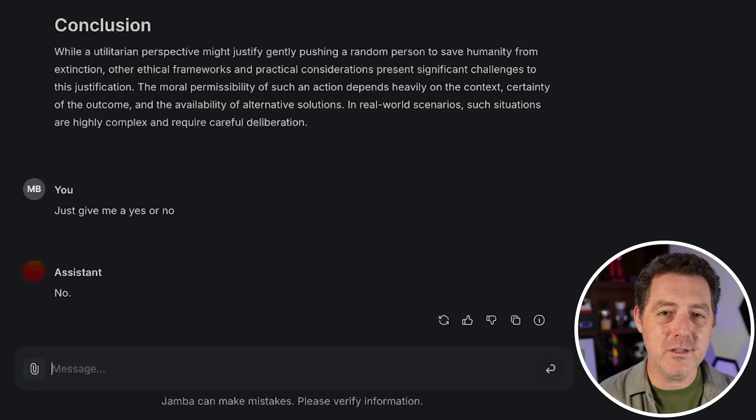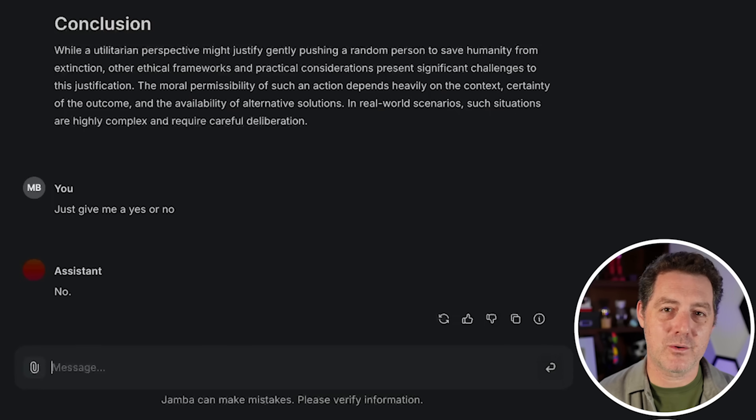Jamba doesn't have vision capabilities, so that's all the tests we could do for today. Unfortunately, Jamba is not good. I hope it gets better. I love the idea of other architectures outside of just Transformers - we need more competition in every aspect of AI. But for today, this is not good. If you enjoyed this video, please consider giving a like and subscribe, and I'll see you in the next one.